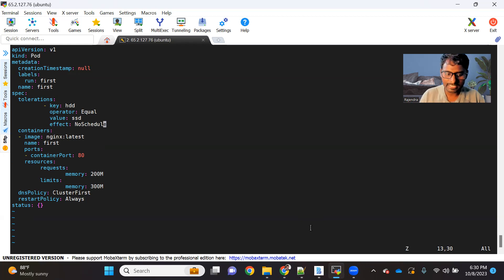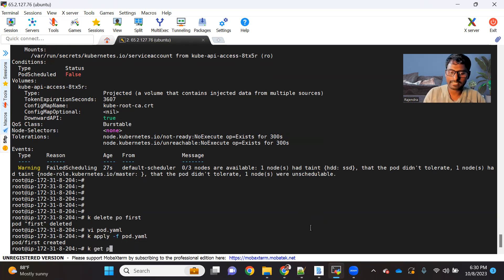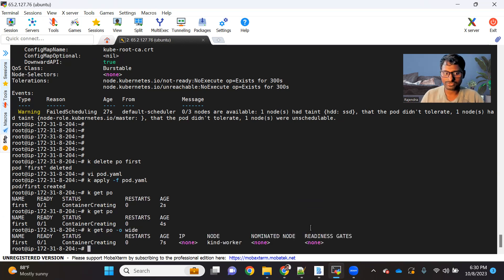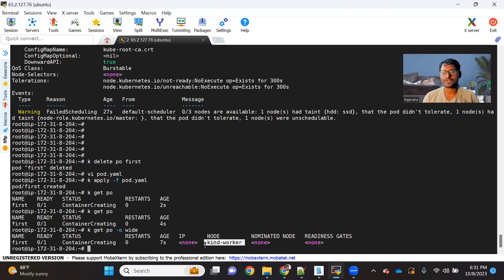Let me go back and create the pod now. This pod got created, and if I see the pod status it's in a ContainerCreating state — that means it got scheduled. If you do kubectl get pod, you can see this pod got scheduled on kind-worker. Because now the toleration we provided matches the taint available on kind-worker, our pod gets scheduled there.